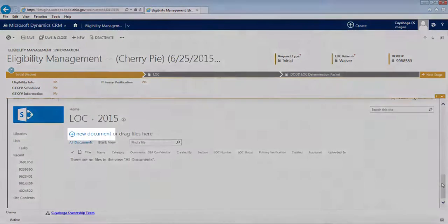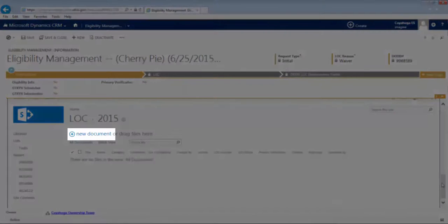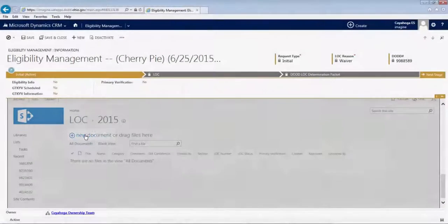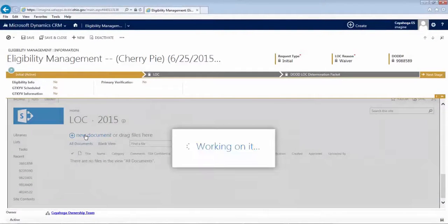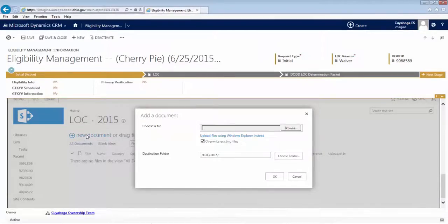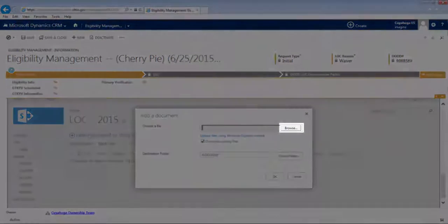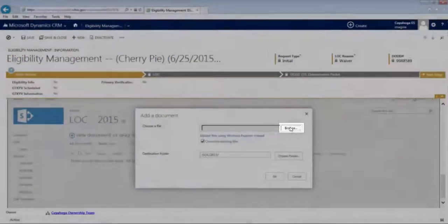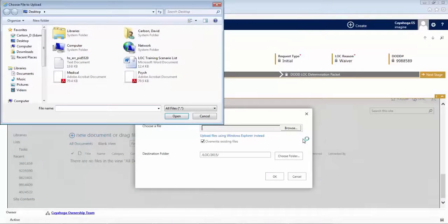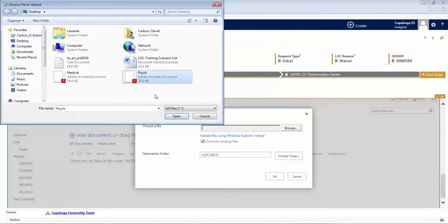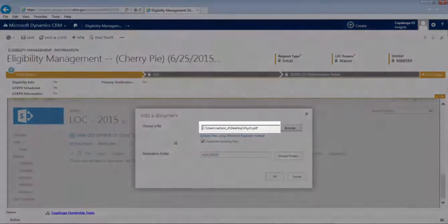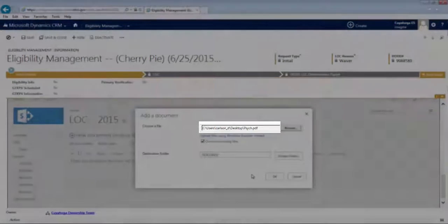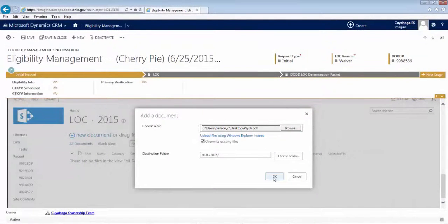To begin the upload process, click New Document. A progress window will pop up, followed by an Upload dialog box. Click Browse and then select the appropriate document from your computer. One important note, you'll be able to see the filename and path here. If everything looks correct, click OK.